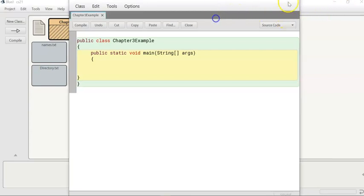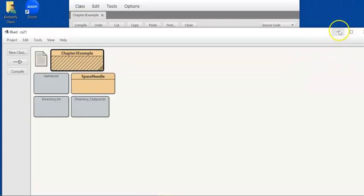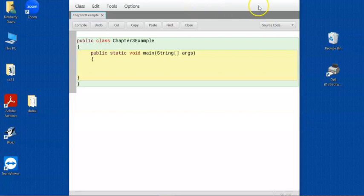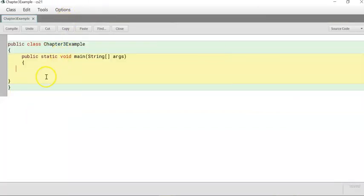Hello everyone, today I'm going to walk through a Chapter 3 example that will include all of the topics discussed in this chapter. Chapter 3 covers passing parameters, returning a value from your method, typecasting, the printf command, the String object, and the Scanner class so we can make our programs interactive. There are lecture videos for each topic separately if you need more in-depth coverage.